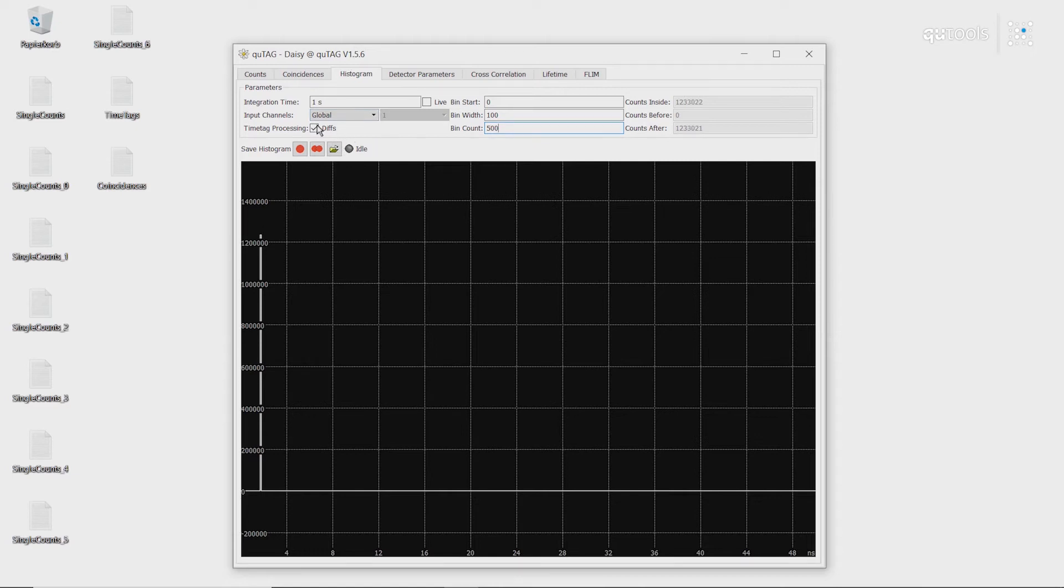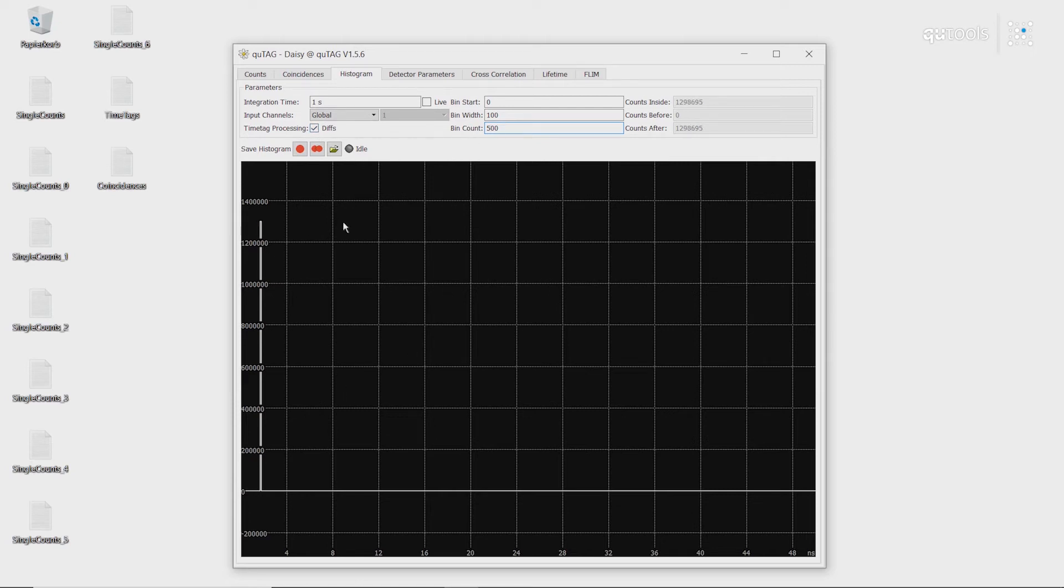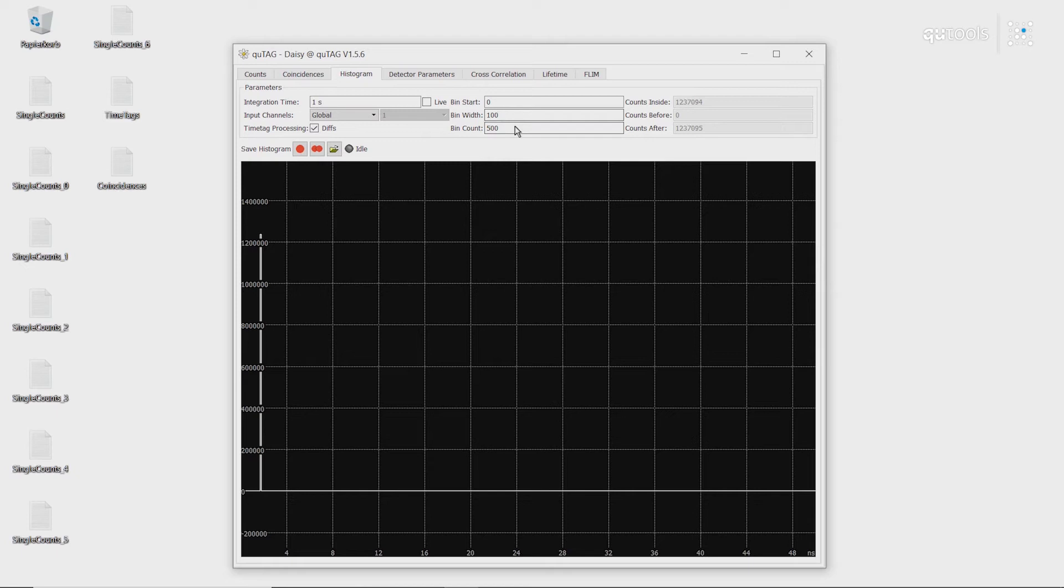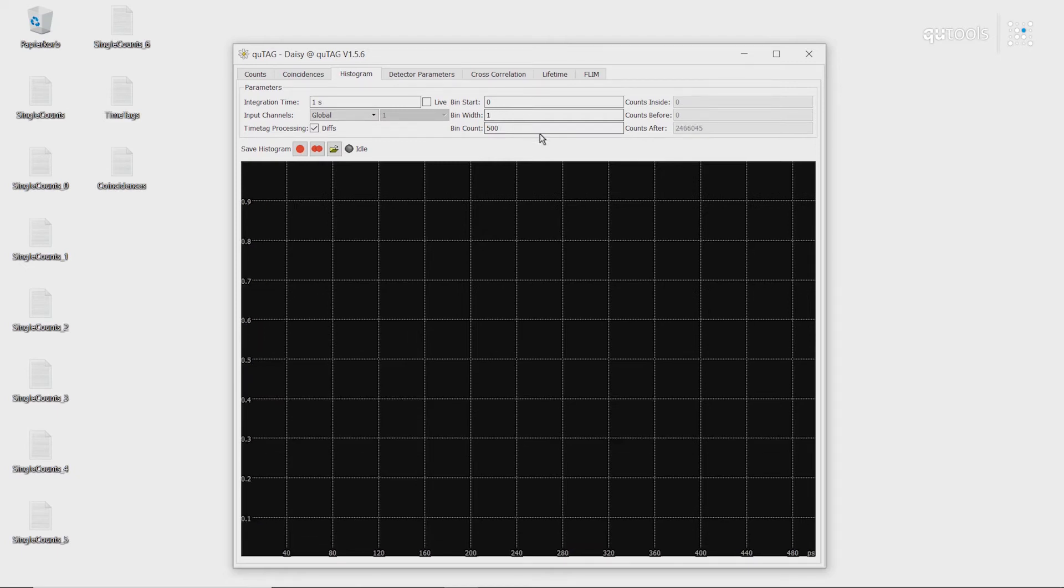So here, we have our input set to global, which means that we're looking at the differences between all of the different channels. Because we only have the two channels connected, we see only the time differences between channel 1 and channel 2. To get a better view, we can adjust the histogram size. So we'll turn down the bin width and we'll turn up the number of bins.